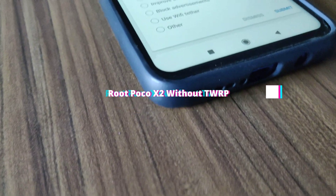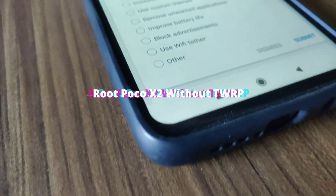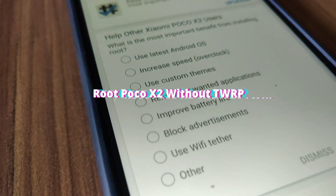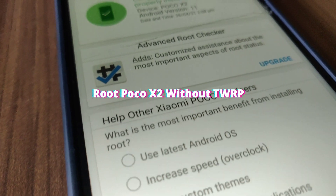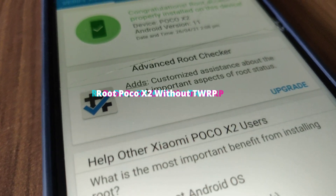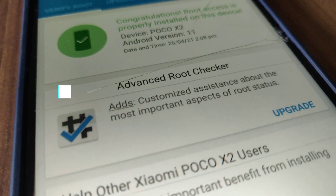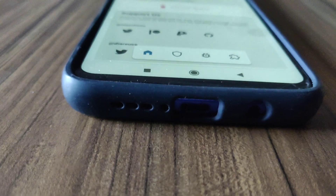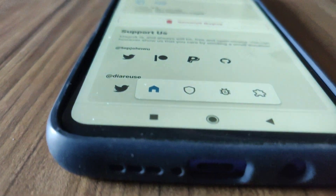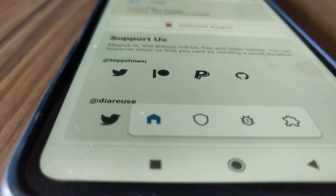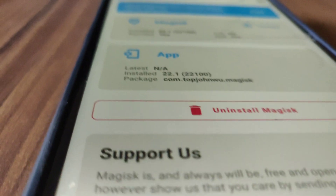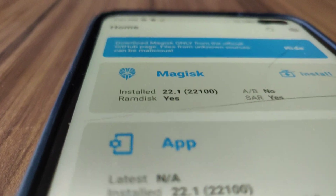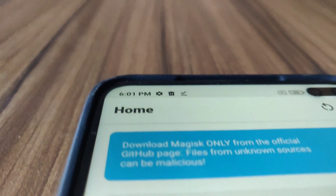Hey, what's up guys, this is Jarvis back in another video. In this video I am going to show you how you can root your POCO X2 running on the latest Android 11. I'm gonna install Magisk Manager without installing any TWRP recovery. Let's roll the intro without any further ado.